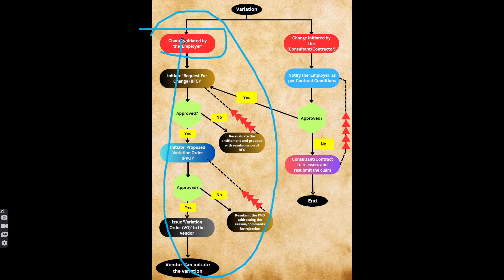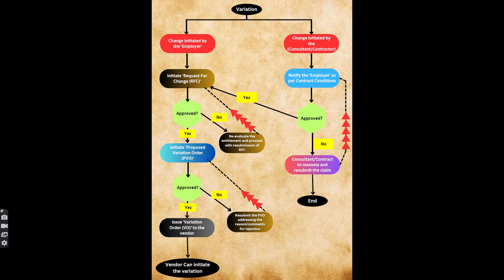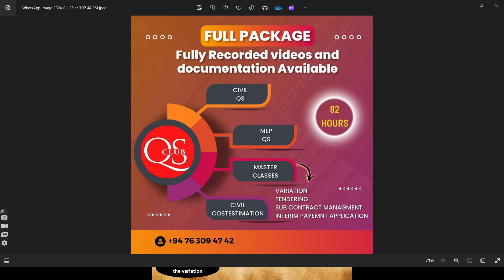Let's talk about the client side. In our masterclasses, we have discussed this in very detail. We have already covered variation in the masterclasses. You can tell that the client has a maximum level covered in the class.